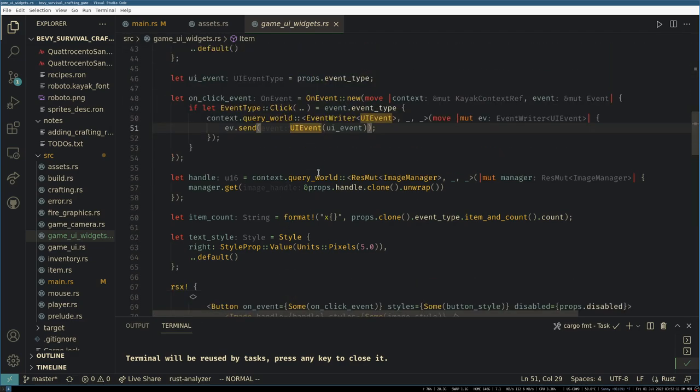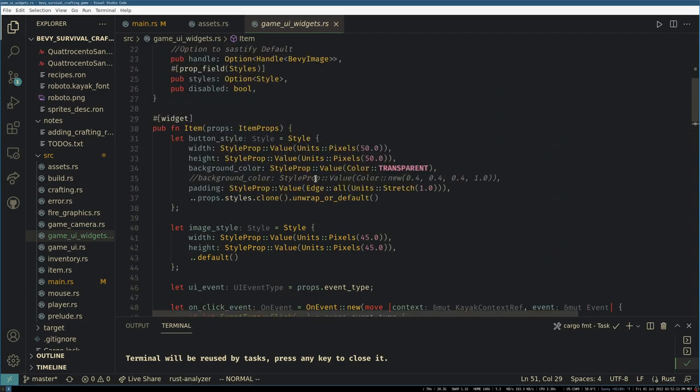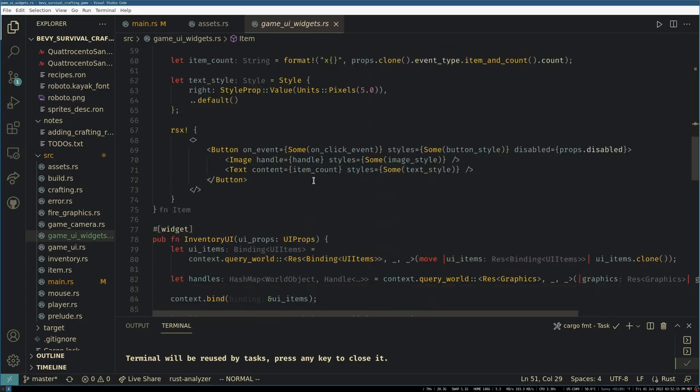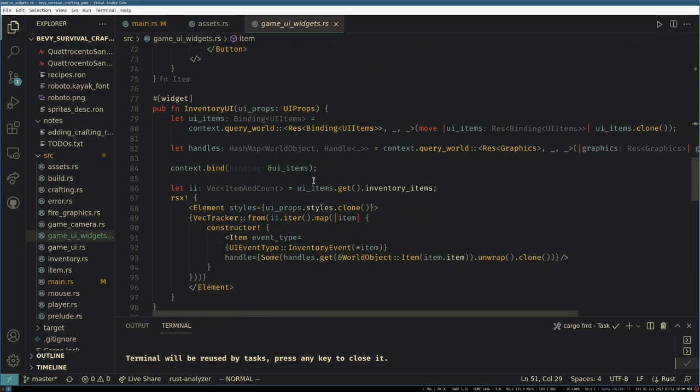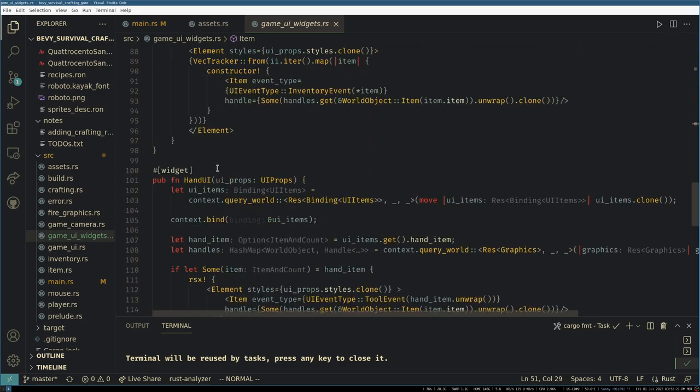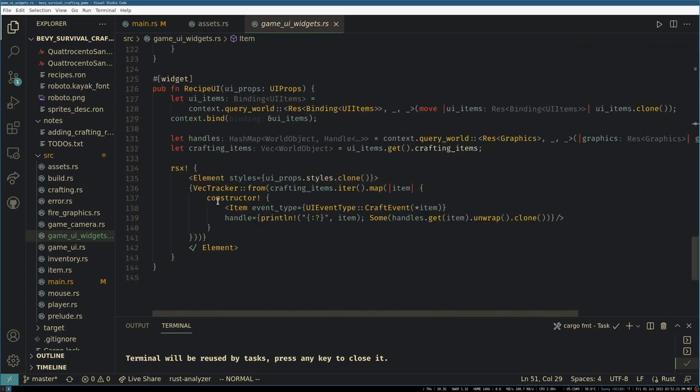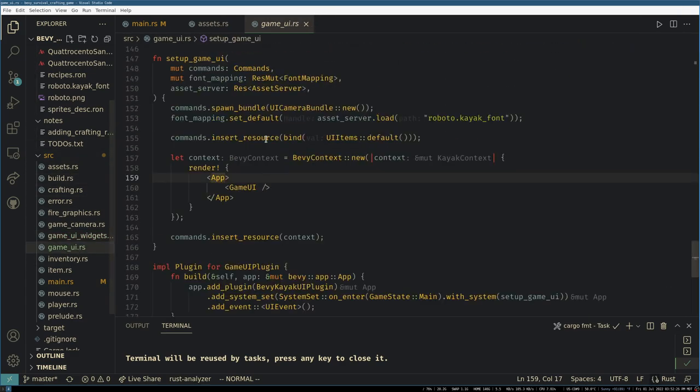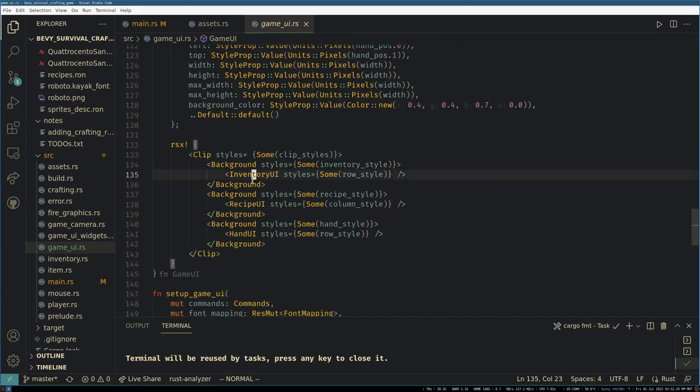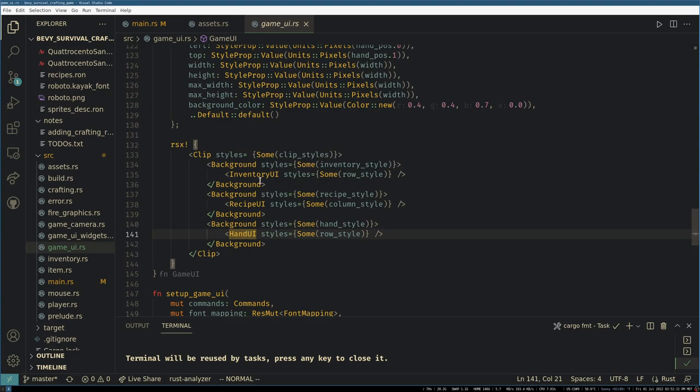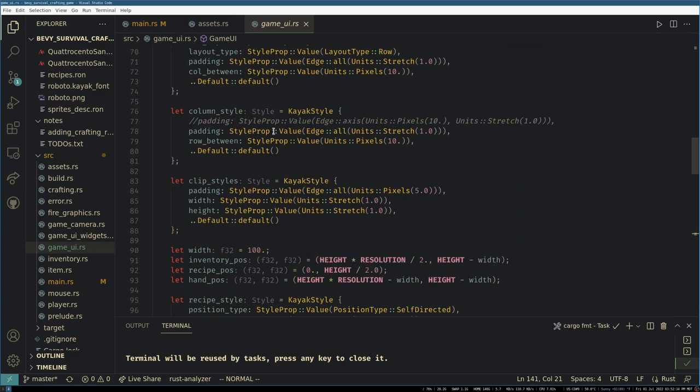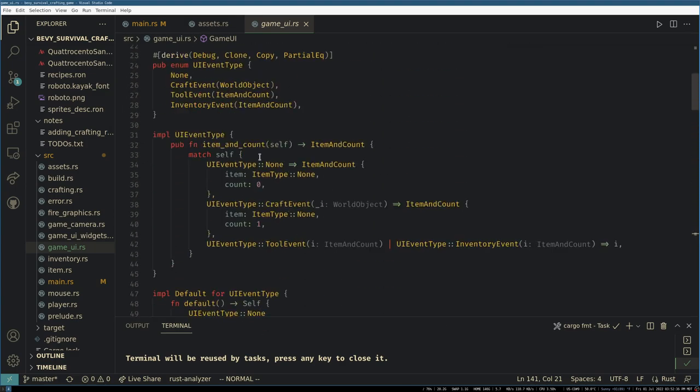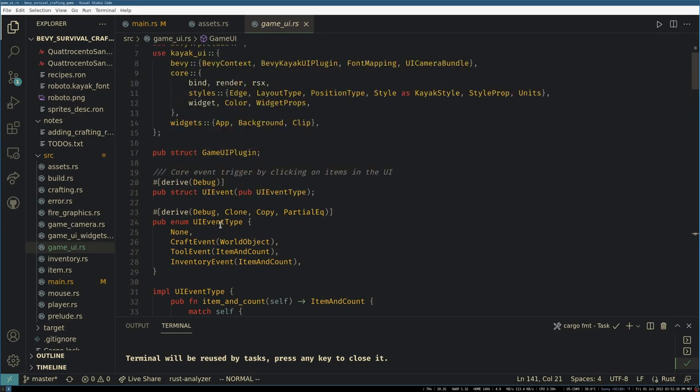Here it would be nice to gray out items that you can't currently craft, which we used to have but we don't have in the new UI system yet. And then we have a couple of things here to just read your inventory, your hand, and your recipes. And then over here in the main UI we just create the different widgets for your recipes, hands, and inventory and stylize them and position them. And I think that's pretty much all that happens here.